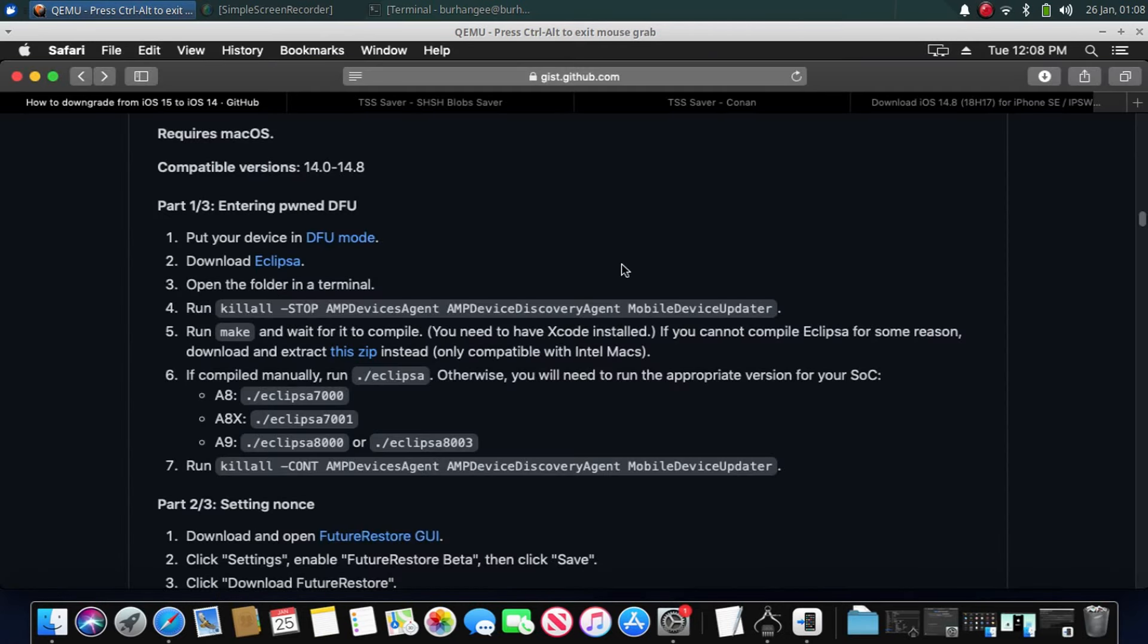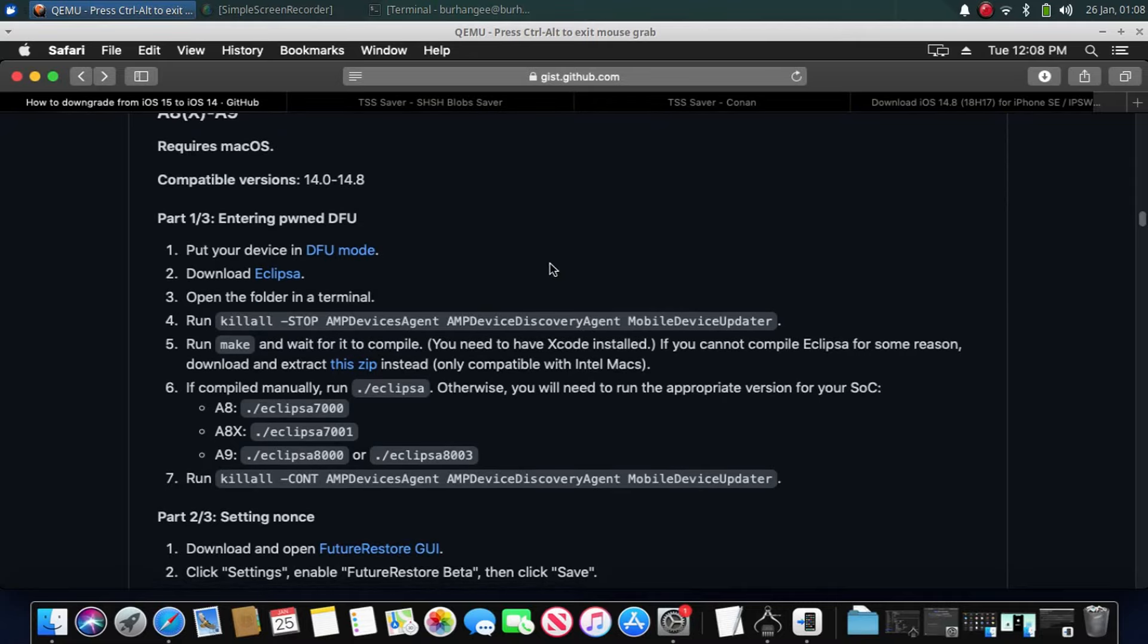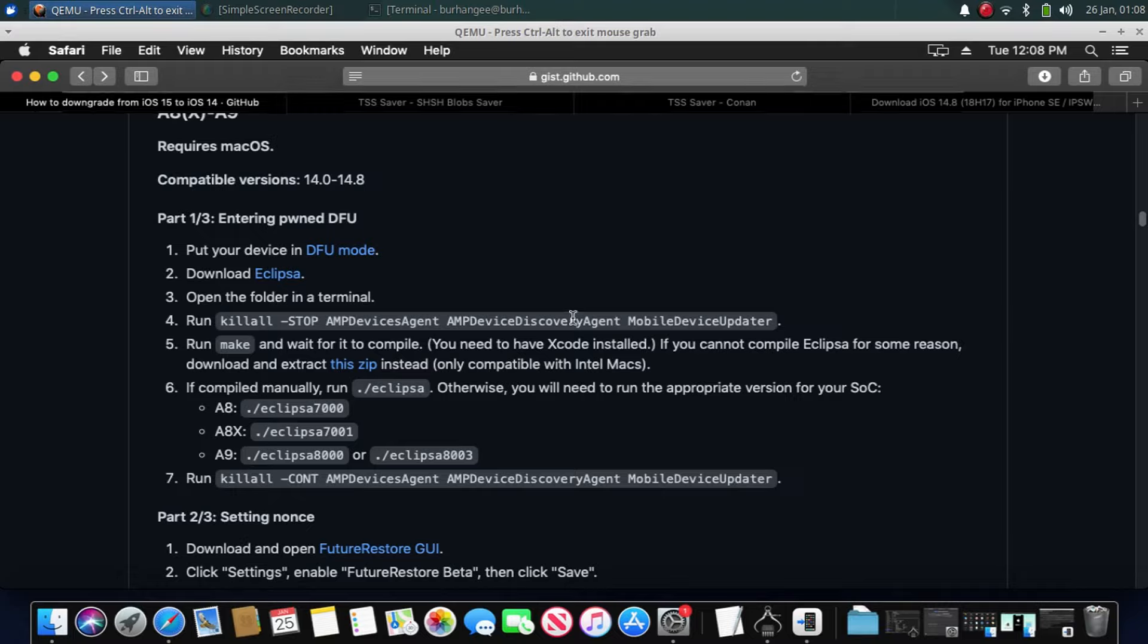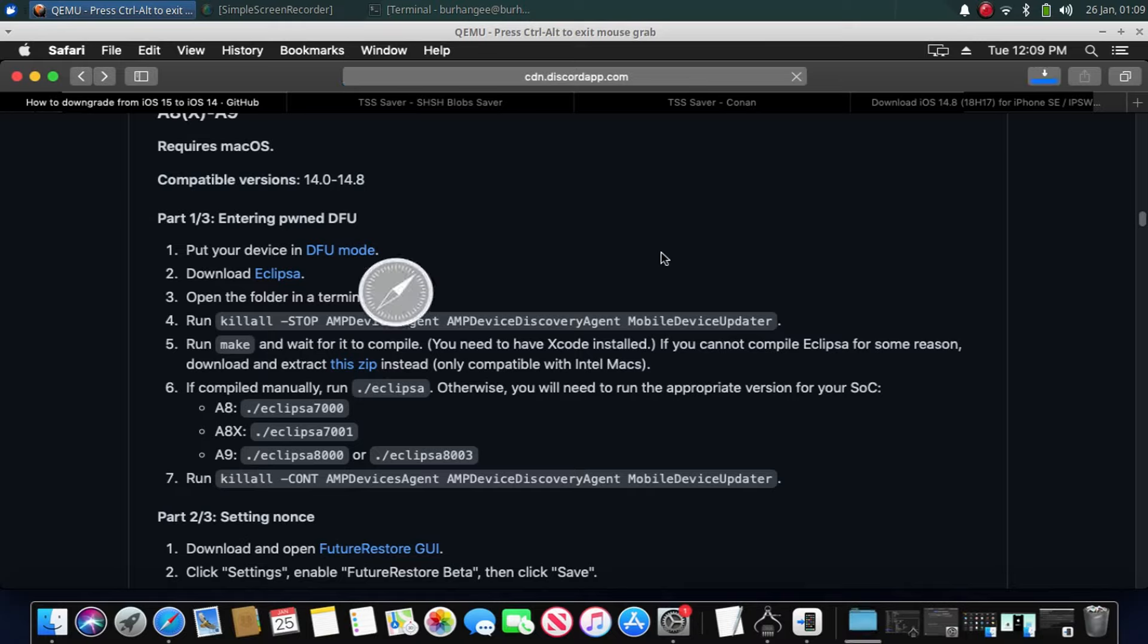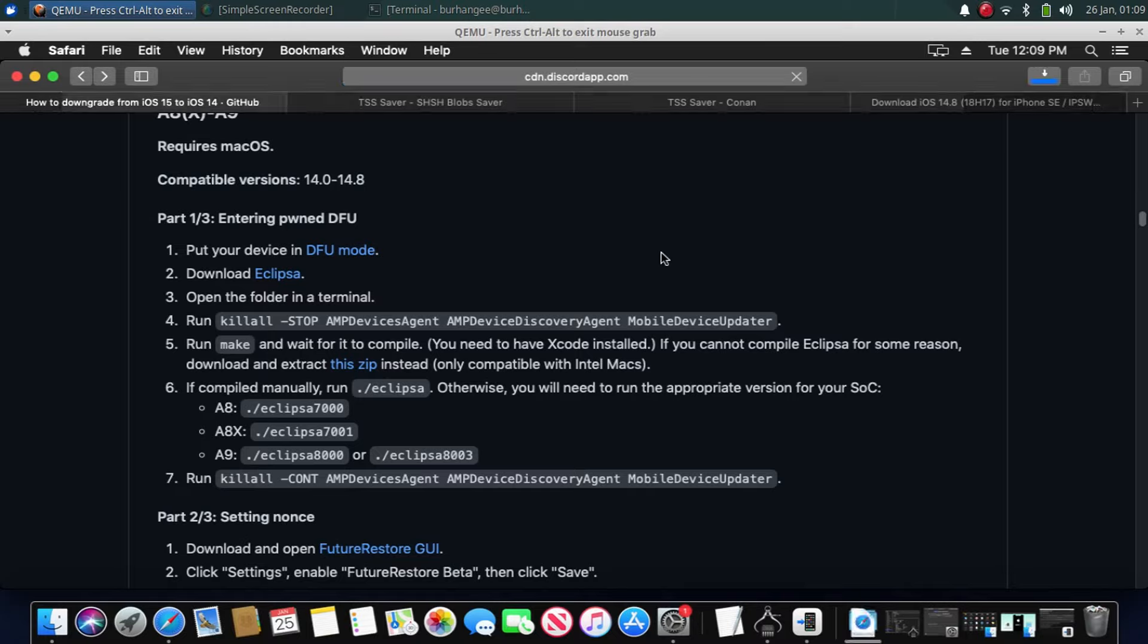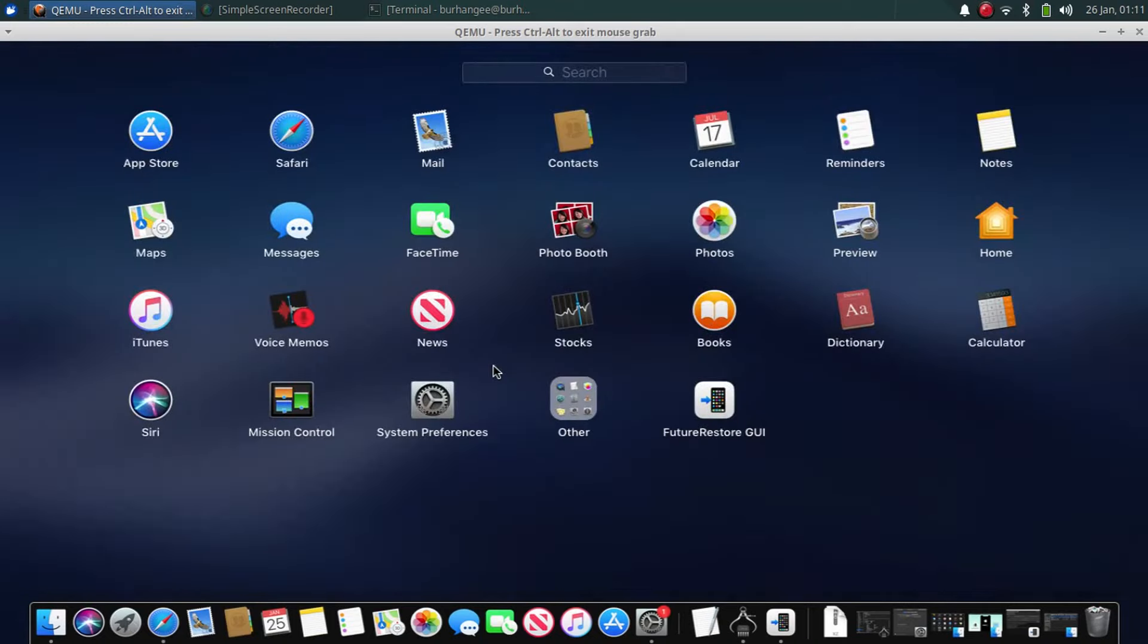Now guys, go to the guide again and go to the A9 section. Now guys, you have to download Eclipsa in order to get your device into pwned DFU mode, and then you can downgrade using FutureRestore GUI. Now if you have Xcode installed, you can download Eclipsa and then make Eclipsa file using the make command, or you can download this zip. Now guys, open Launchpad, open a terminal.